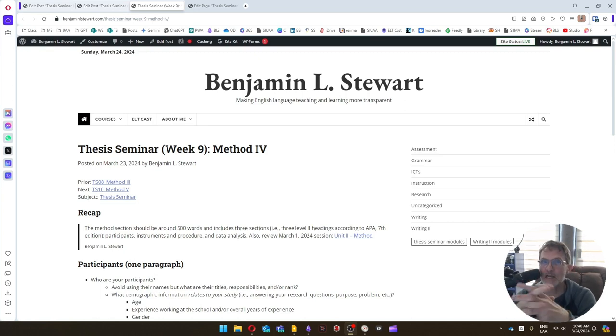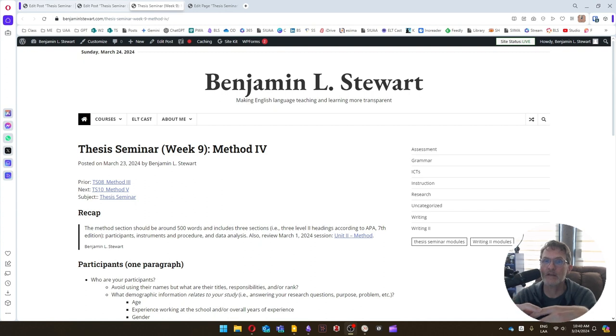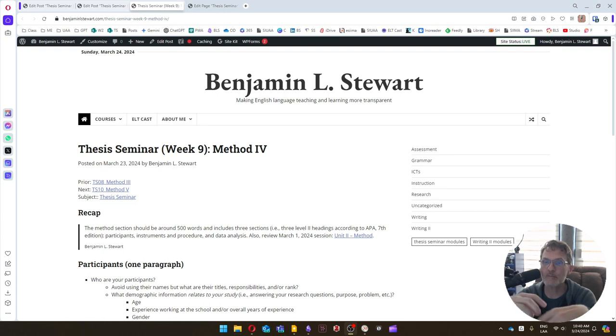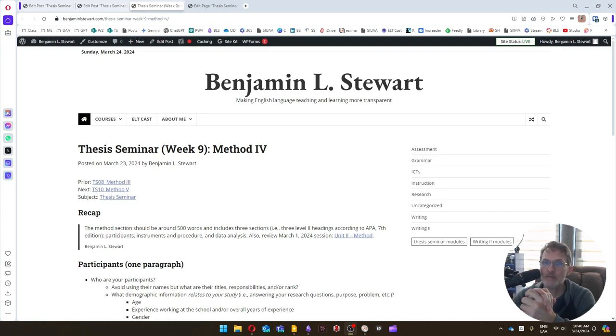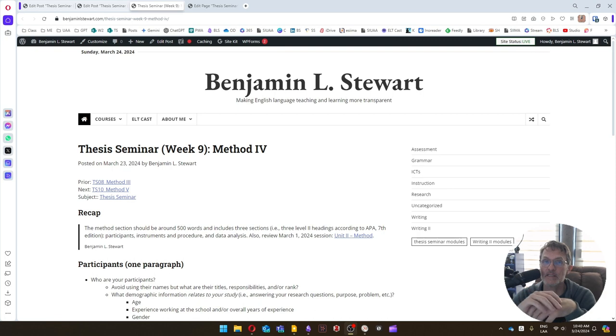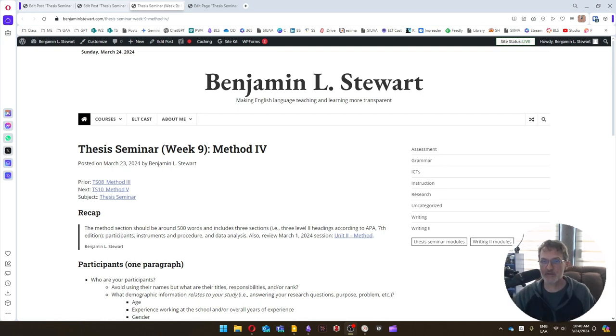Remember that content analysis or document analysis can come in the form of text, audio, or video as well. So keep that in mind whenever you're collecting data from teachers and students primarily, but even administrators or anyone else that you're coming into contact with that's part of the participants of your study.